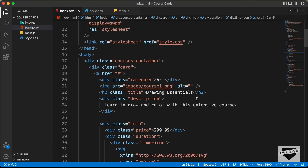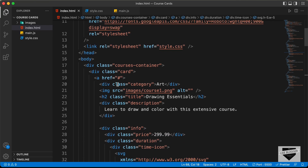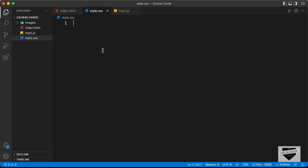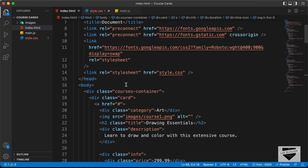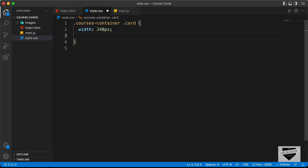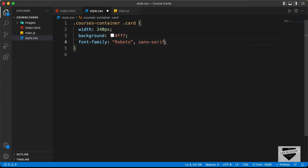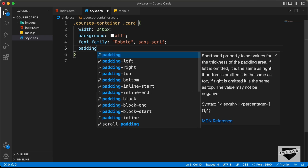Here is the source code of our design. If you scroll up, we can see we have already linked our CSS file. Let's start with the CSS. The first thing we will do is style the card division. We have a division with the class of card. In our styled.css file, let's type courses container card. We'll set the width to 240 pixels, a background color of white, a font family of Roboto and sans-serif, and a padding of 16 pixels.